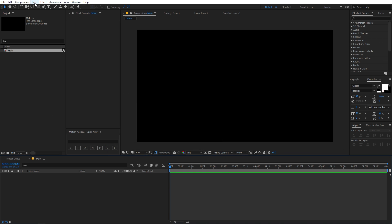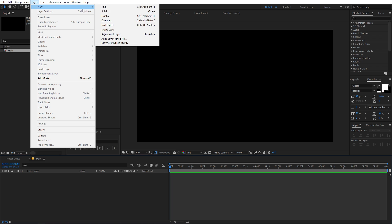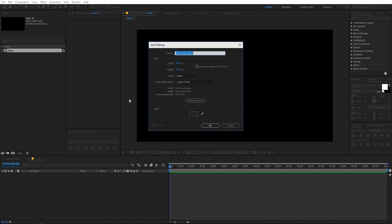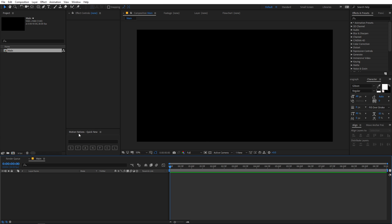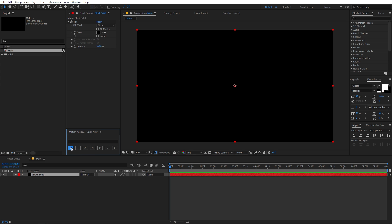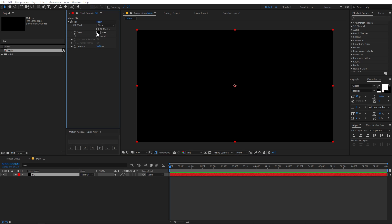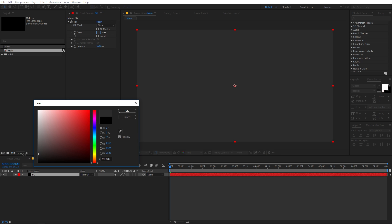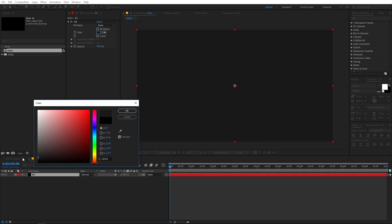Now let's create a new solid. Go to Layer > New > Solid, or if you want to use my quick new script you can download it from the description below — it's completely free. Click the S button to create a solid layer. Let's call it BG for background and change its color to gray.